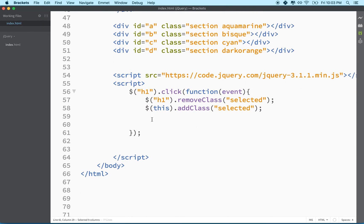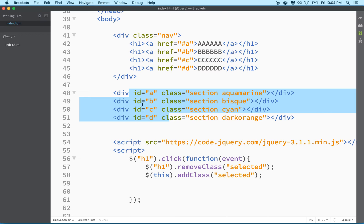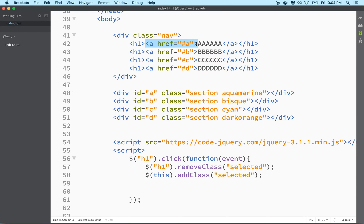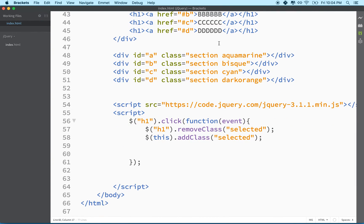If we click on these links right now they'll actually jump to the div. One of the reasons I like this approach is that if JavaScript isn't working for some reason — it's usually always working — the page would still function. You'd be able to click a link and jump to 'A' or 'C'. It won't animate, but it would still link to the ID.